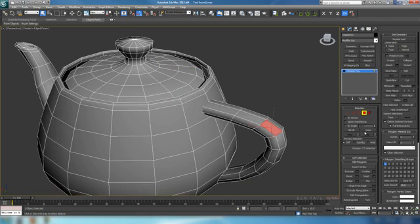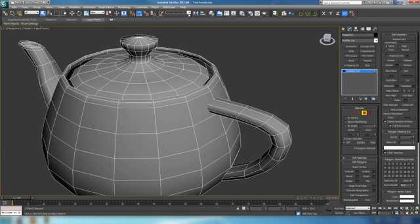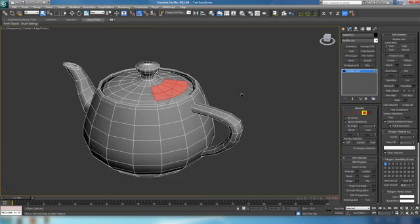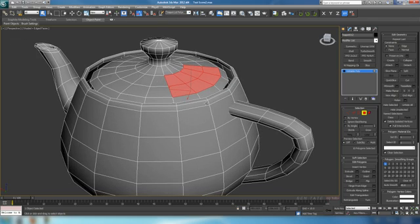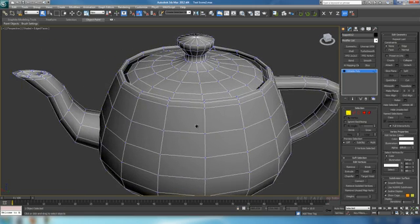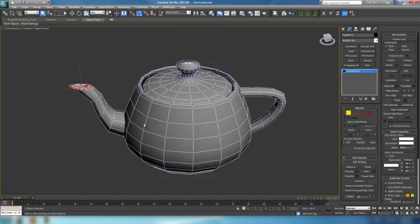Let's do another one — let's grab polygons on the handle and grow that selection a few times. We'll go up and call this 'handle' and hit Enter. Now we'll have the option to either select the handle polygons or those lid polygons. Let's also try it in vertex mode — click on Vertex, spin around, and grab some verts at the end of the spout. We'll go up and call this 'spout verts' and hit Enter, and that'll save those as a selection as well.